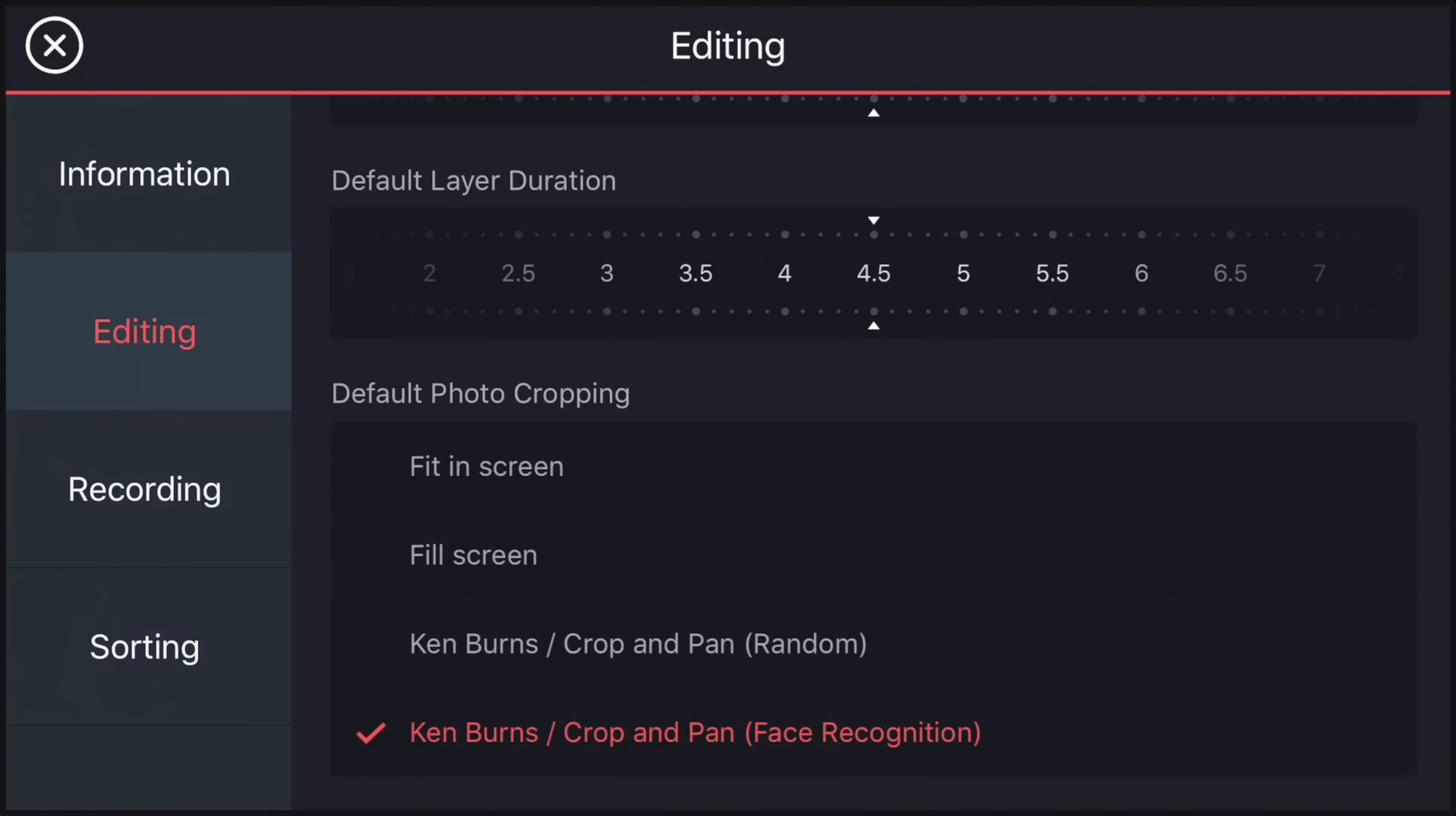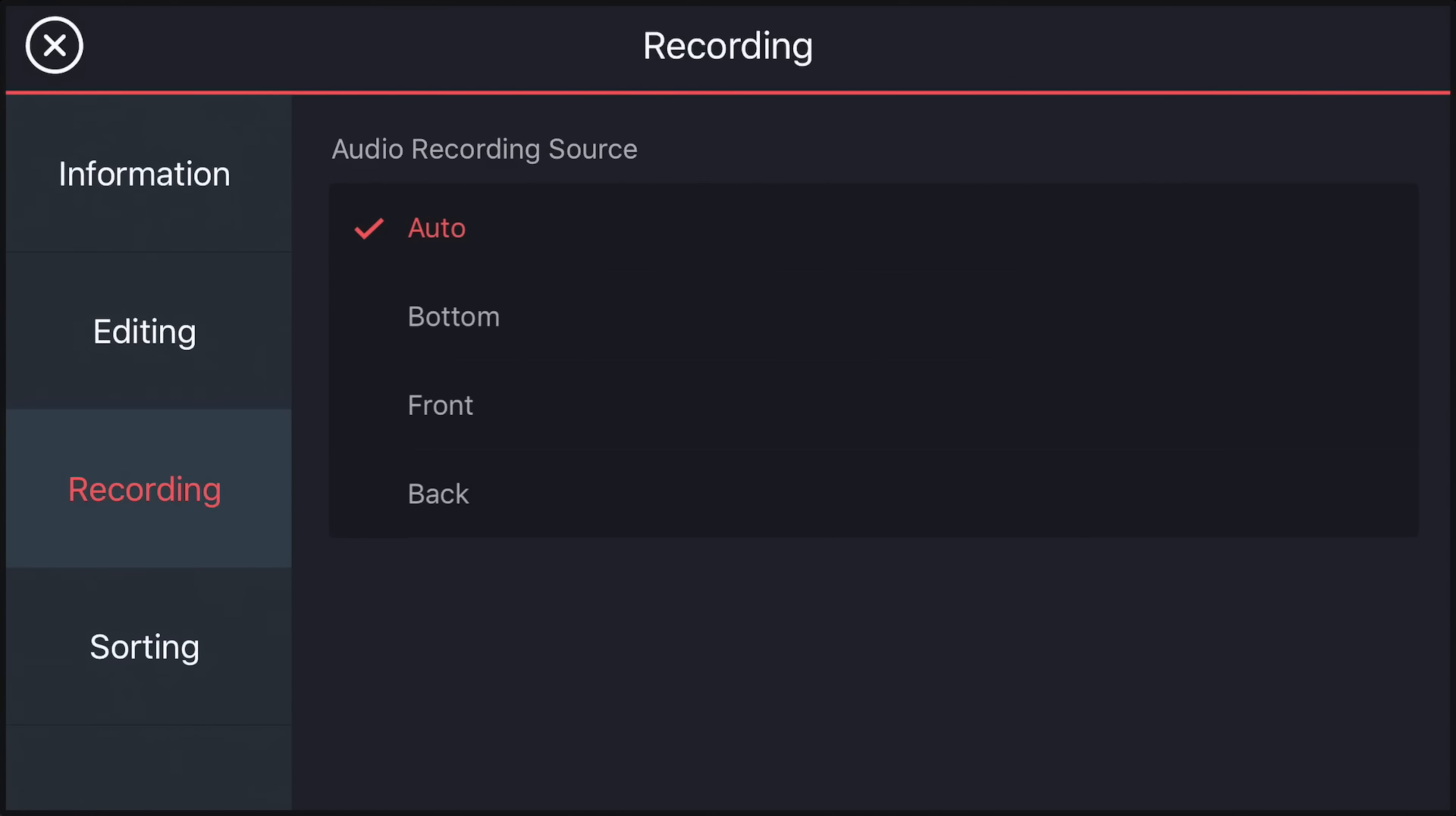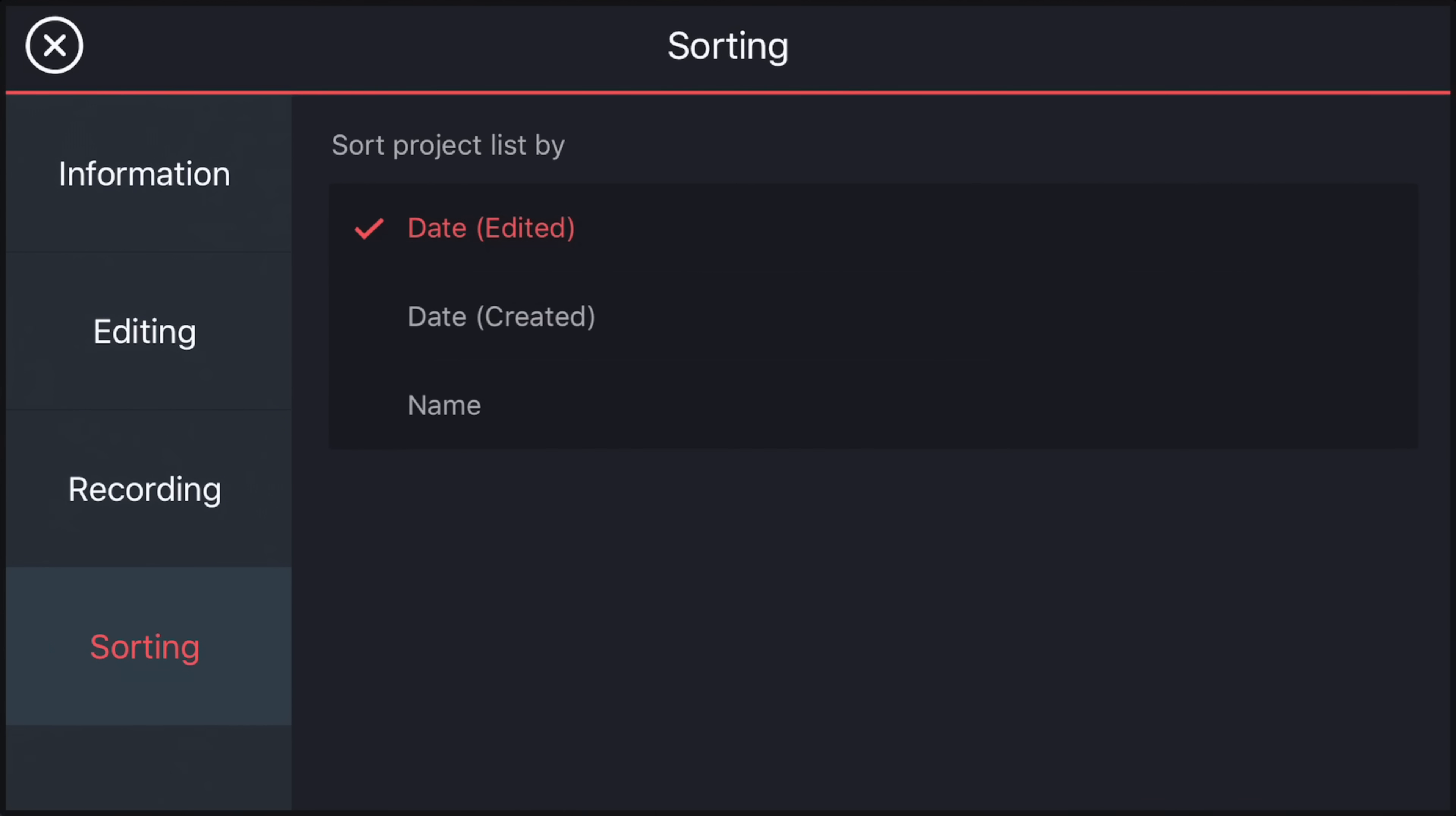You've also got your default settings for photo cropping. Now this is one that I would actually recommend you change, and this is a question that we get asked a lot when people import their photos. It applies this Ken Burns effect, or this slow pan, or some motion across it. If you don't want that, and you just want to bring your photos in, then change this bottom setting here to either fill screen or to fit in screen. So I'm going to leave it on fit in screen.